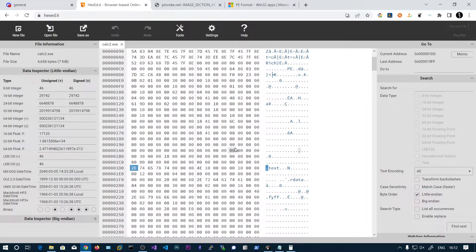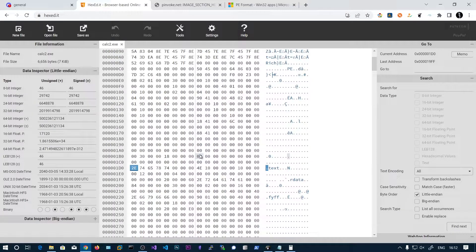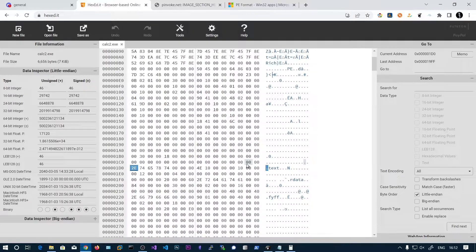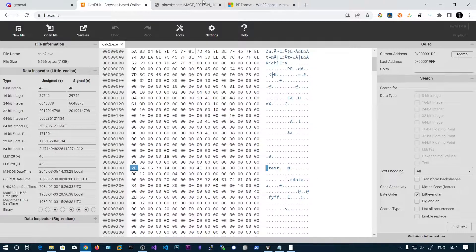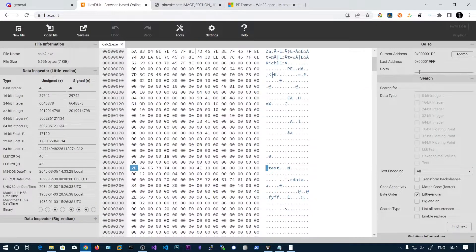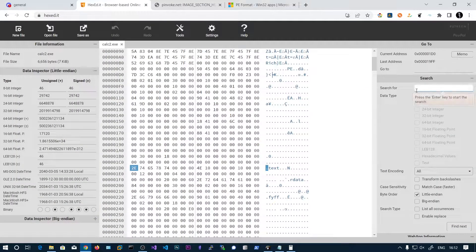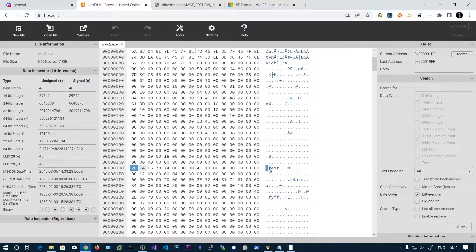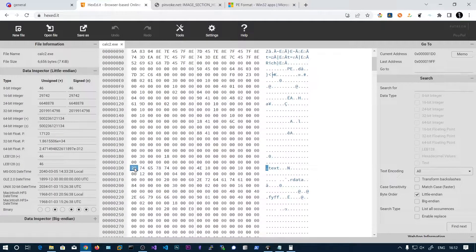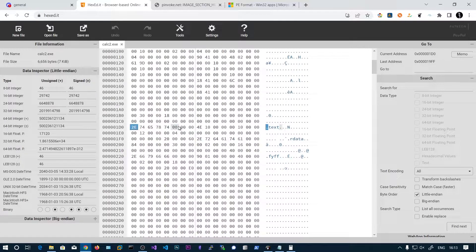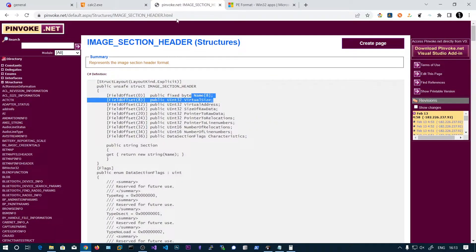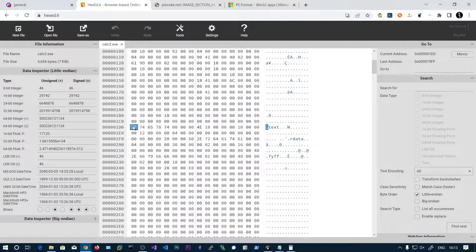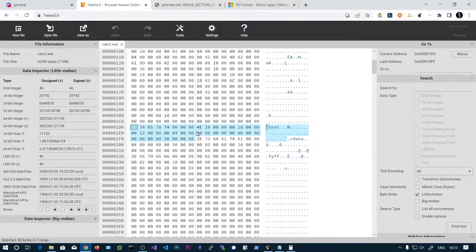So how to identify the ending of the optional header is the starting of the first section header. This is very easy. The section headers are easy to look at because they start with the name. So the name, you can search for the dot text here and you will be directed to this one dot text. And here you can see in the plain text format dot text. So at the starting of this, this is our section header. So the size is 40 bytes and that means 32 and 8. So this is the first section header.